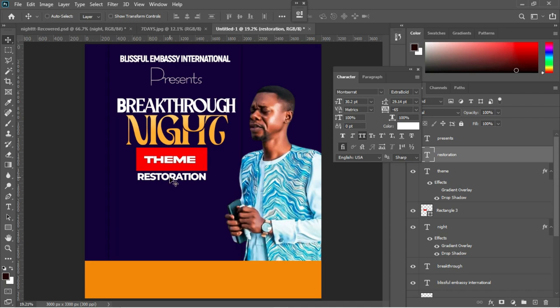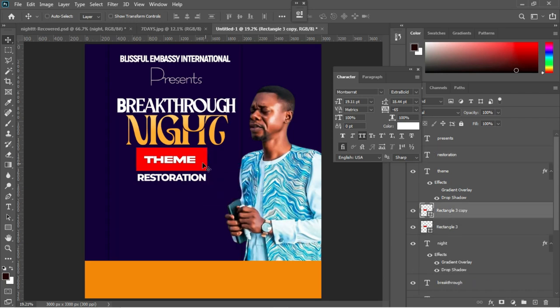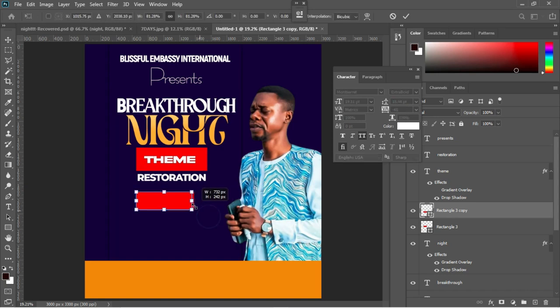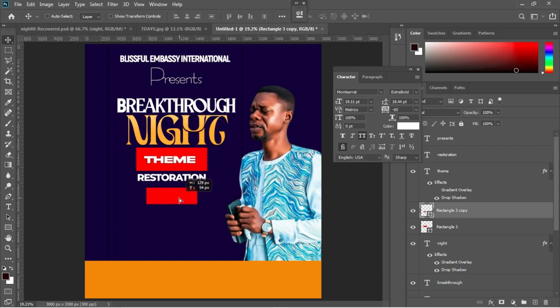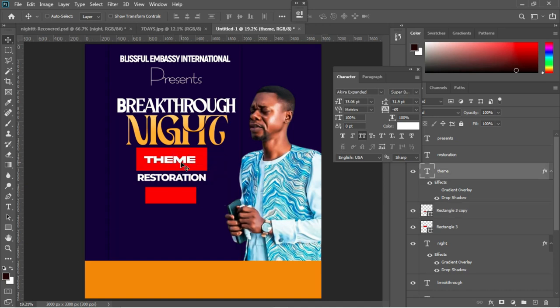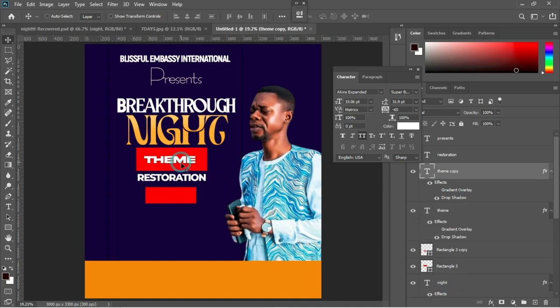Use the move tool to position it at the extreme bottom of both the theme text and the rectangle. Go back to the rectangle, Control+J to duplicate it, then Control+T to resize it, and use the move tool to position it.